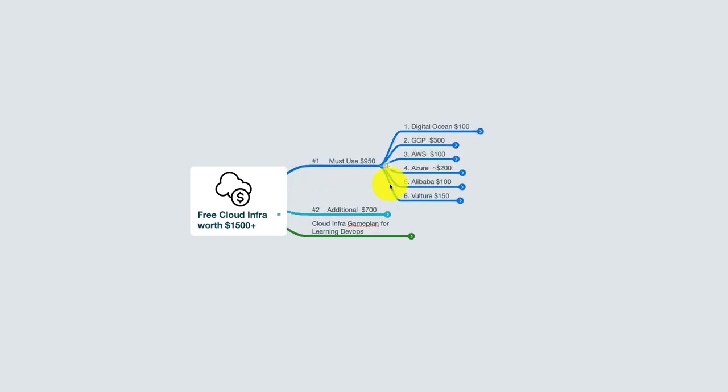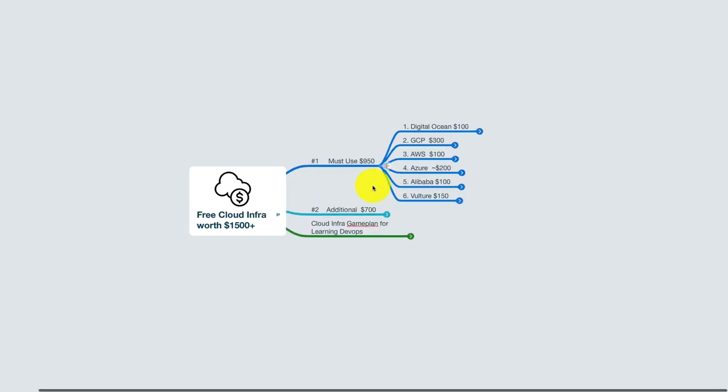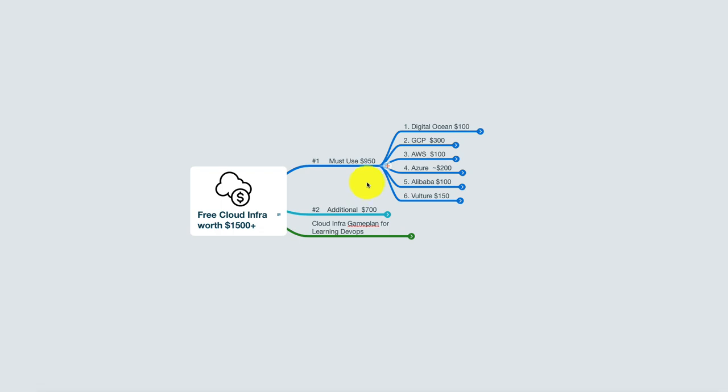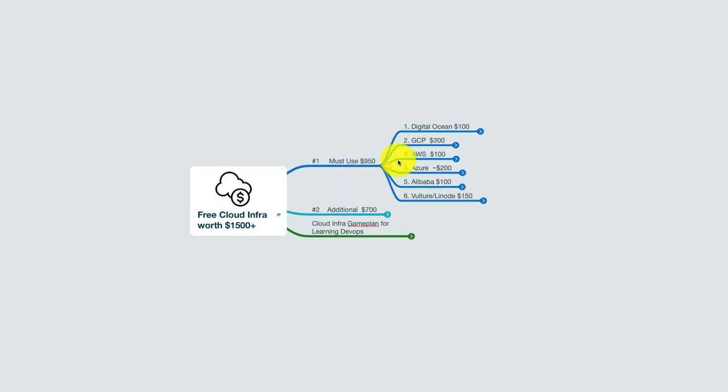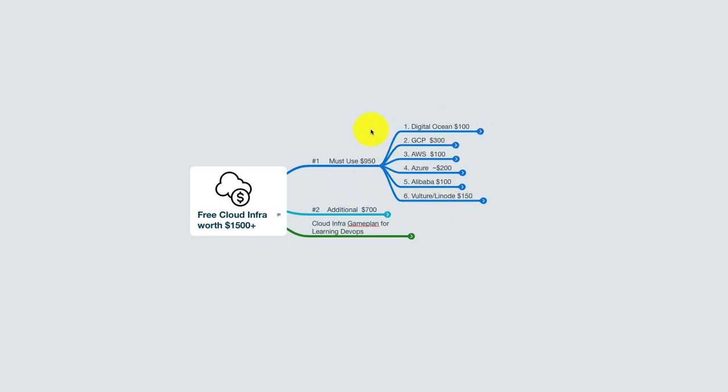So the must category includes DigitalOcean, GCP (Google Cloud Platform), AWS, Azure, Alibaba, and Vulture. Vulture is the Vulture plus Linode—I think it's the same service—and what do each of these offer? Let's have a look.